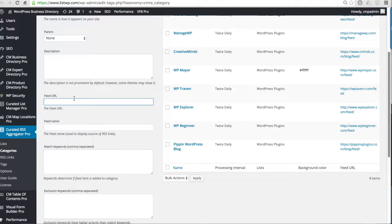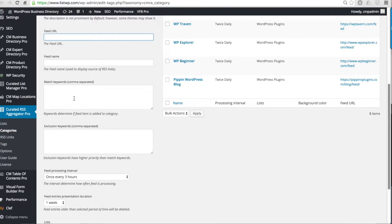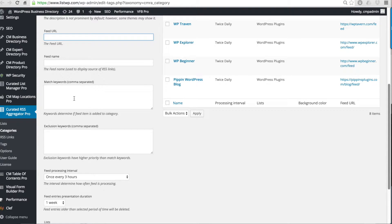Then you add the feed URL. The most important thing to increase the functionality of this plugin is the keywords. You can add two kinds of keywords. First are match keywords.